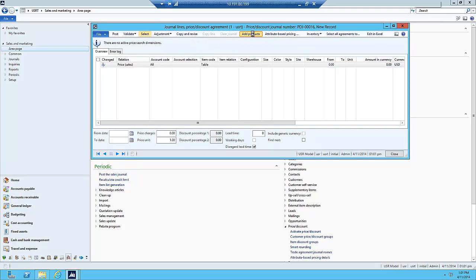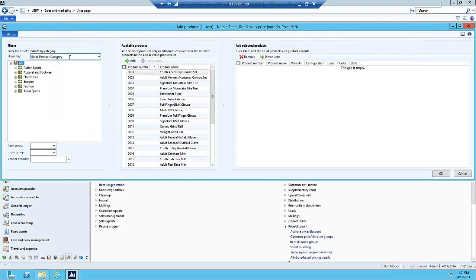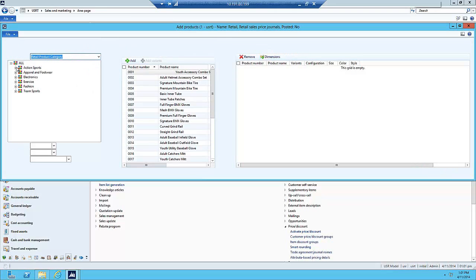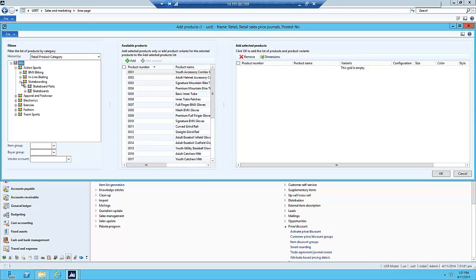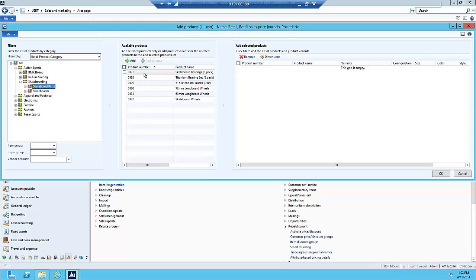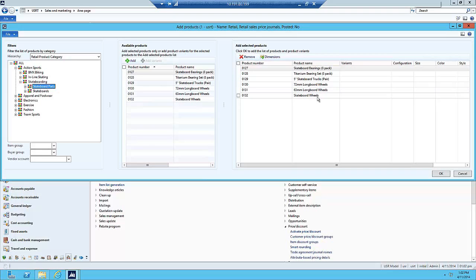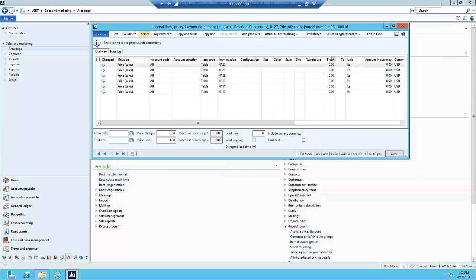I'll click on the Add Products button. In here I want the Retail Product Category selected, but from the dropdown I can select other hierarchies as well — these two are supplemental retail supplemental hierarchies. Under Action Sports and Skateboarding, I want the Skateboarding Parts. In the middle of the window I can see the six items available — 0127 through 0132. If I click the checkbox next to Product Number, it selects all rows, and then I click Add. This adds them to the Selected Products window, then I click OK.